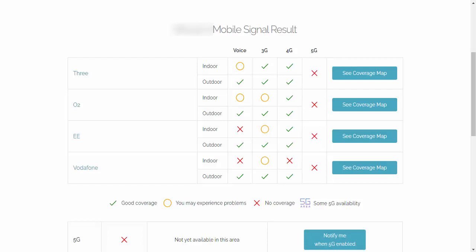So that basically means that if you're with one of those other networks, then you're going to get your signal from one of these four masts, so either 3, O2, or EE. It will be the same signal strength as one of the big four.